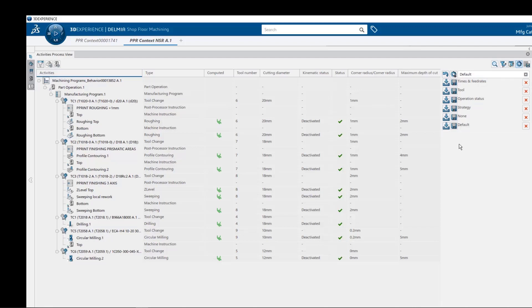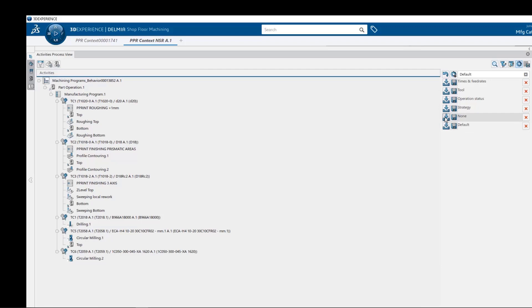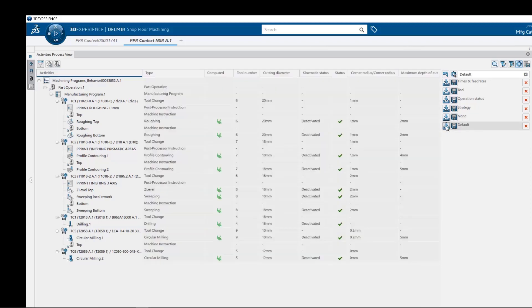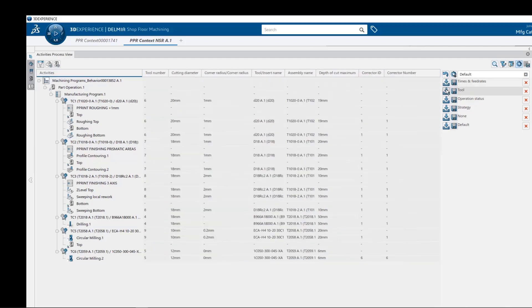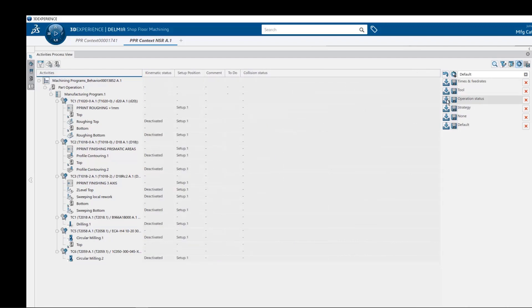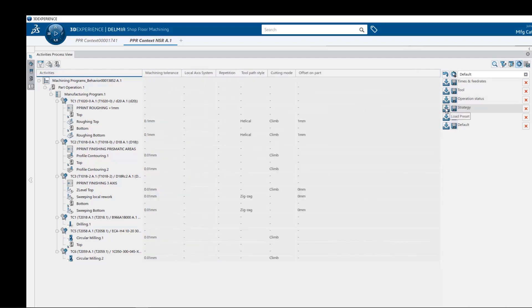We can now quickly and easily recall any spreadsheet configuration view from the list, such as times and feed rates, tool information, operation status, machining strategy, and now my favorite, of course, our default view.